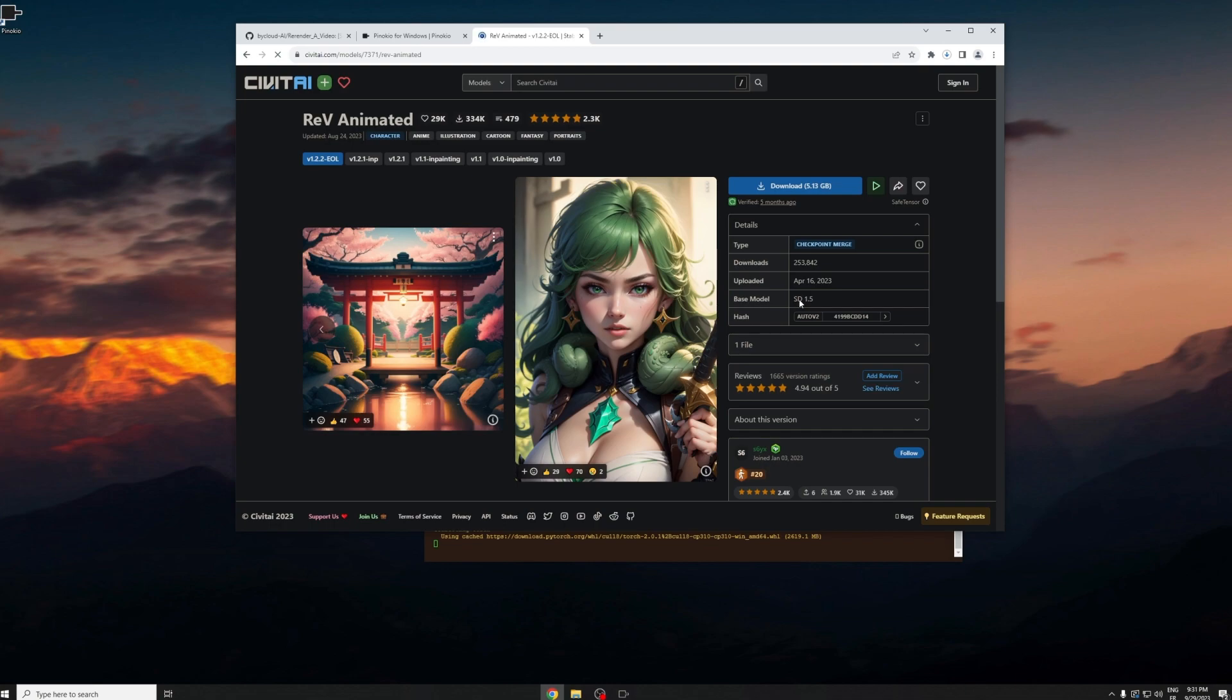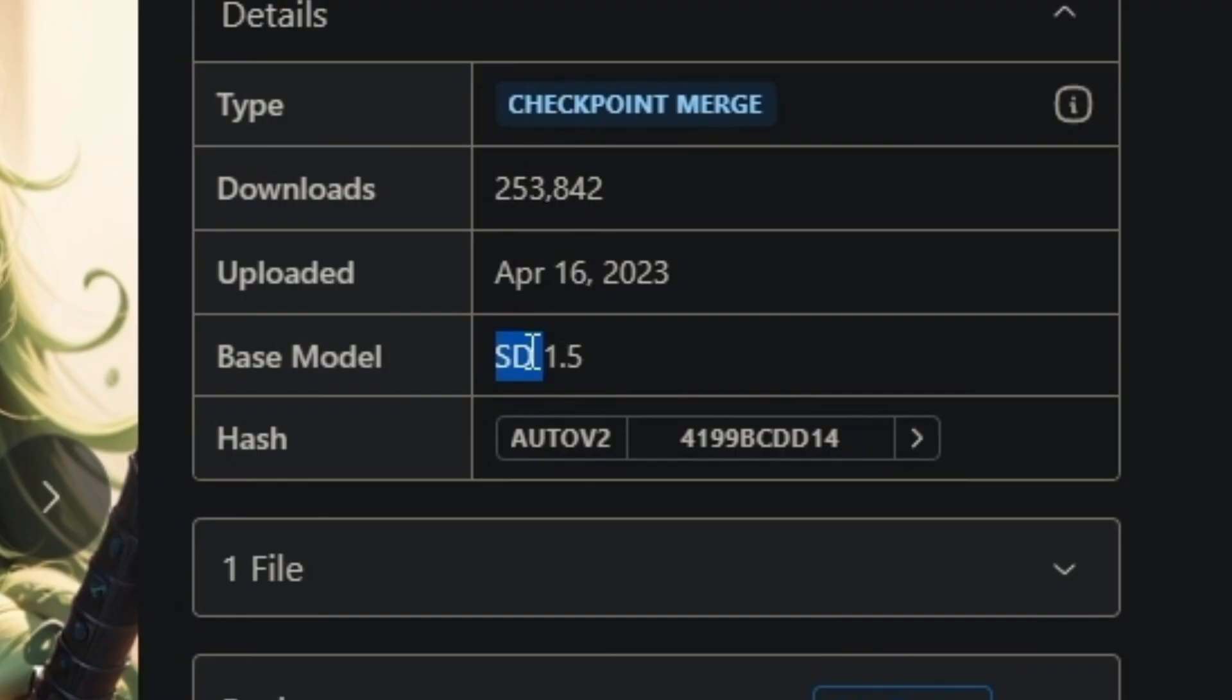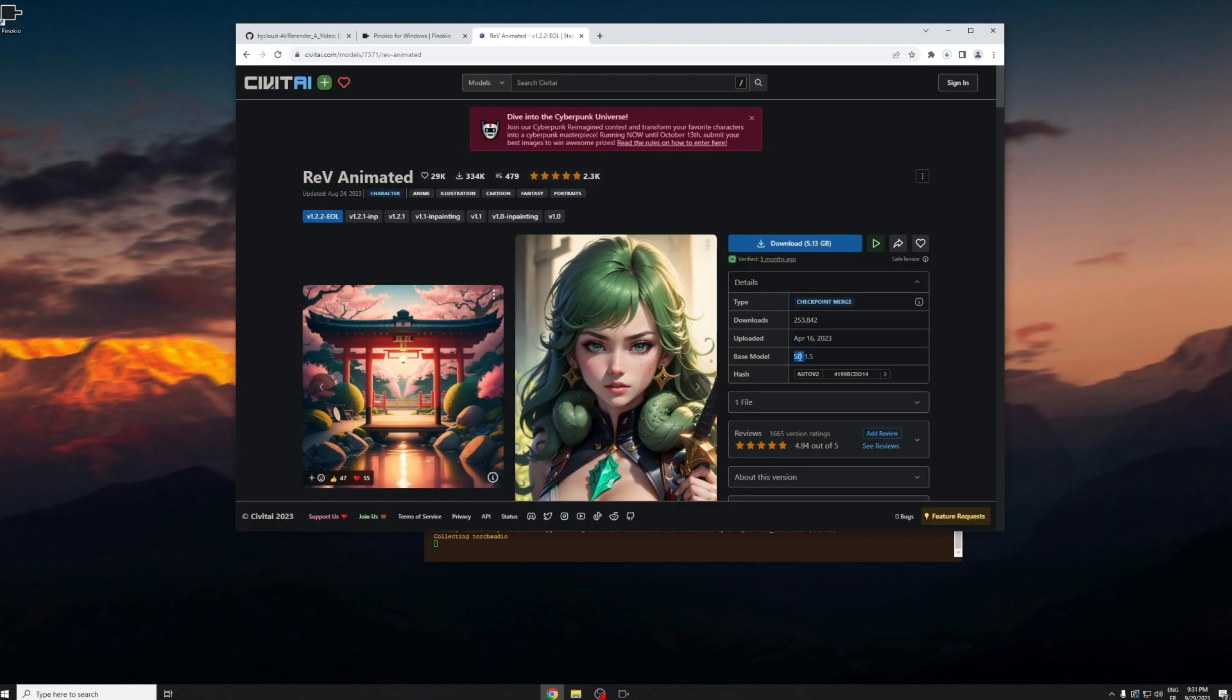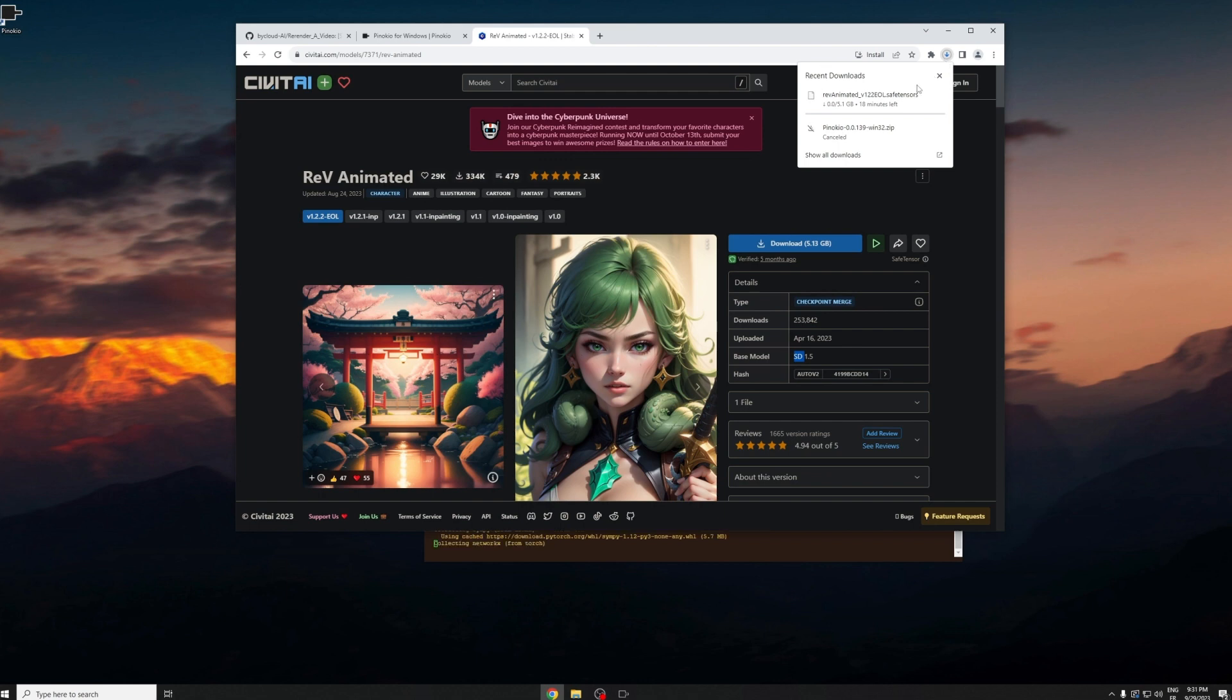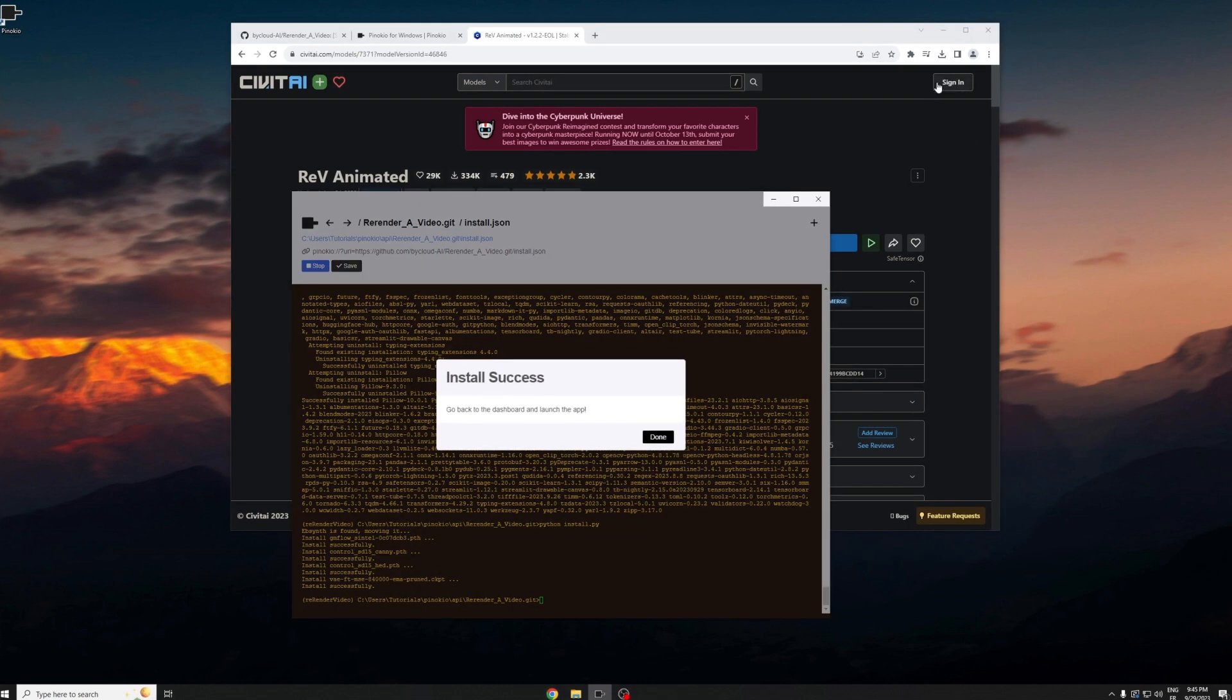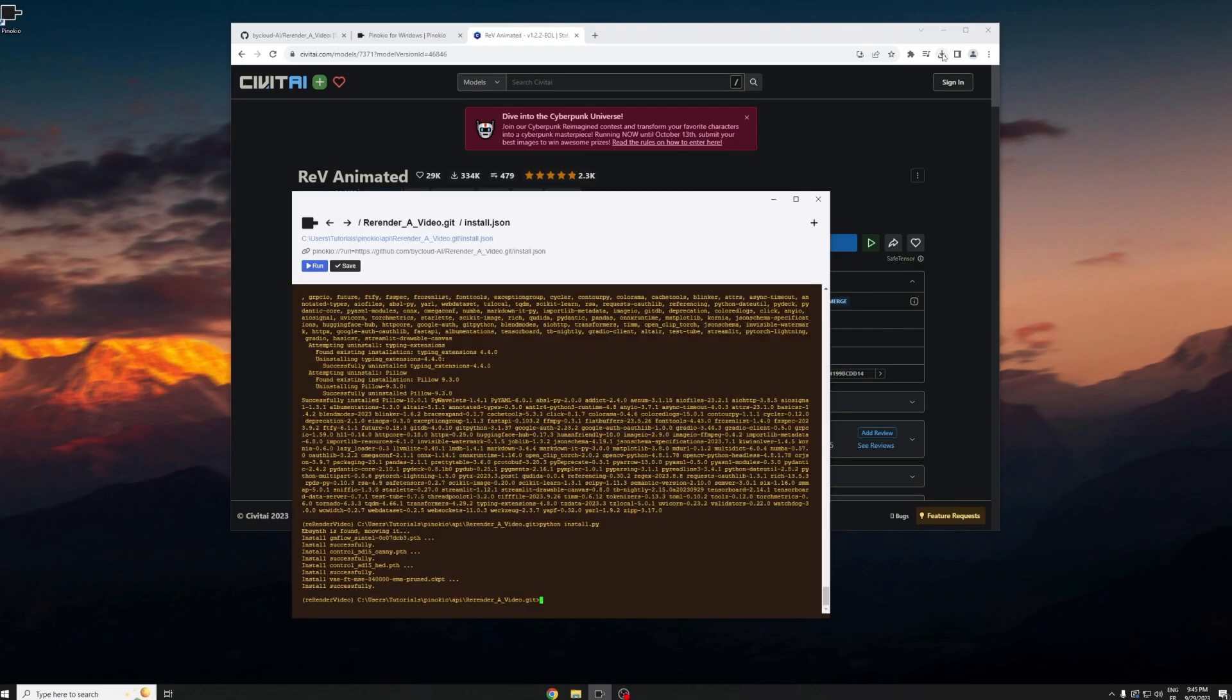You have to make sure that the model is SD 1.5 and it's going to take a while since the file size is really big. Okay, now the installation has finished and just press done.